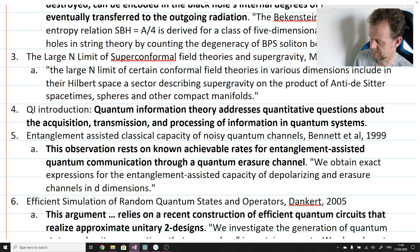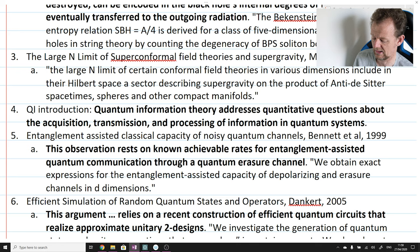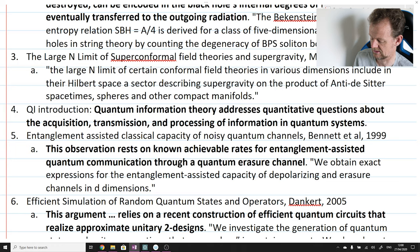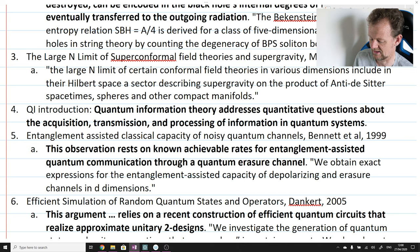A very specific result is referred to later in the introduction: the entanglement-assisted classical capacity of noisy quantum channels, from a paper of Bennett et al. from 1999. The context of this citation is: 'This observation rests on known achievable rates for entanglement-assisted quantum communication through quantum erasure channels.' The sentence best summarizing the Bennett paper: 'We obtain exact expressions for the entanglement-assisted capacity of depolarizing and erasure channels in d-dimensions.' That exact expression for the information-carrying capacity of erasure channels in particular is what will be needed in Hayden-Preskill.